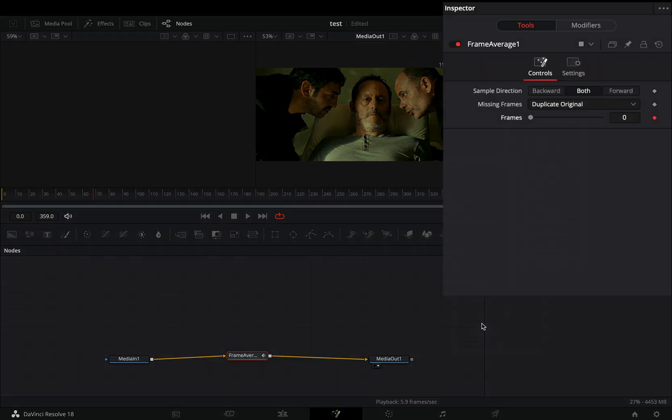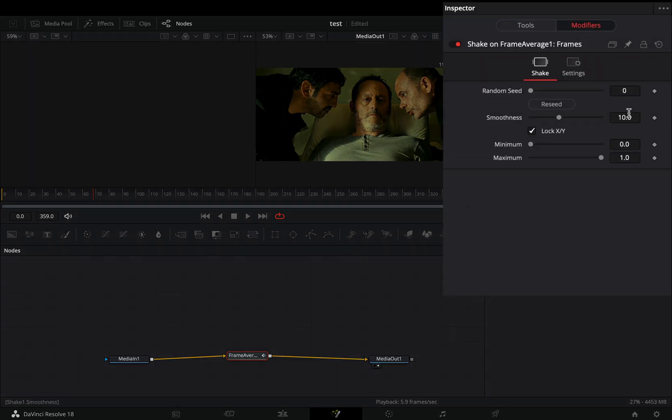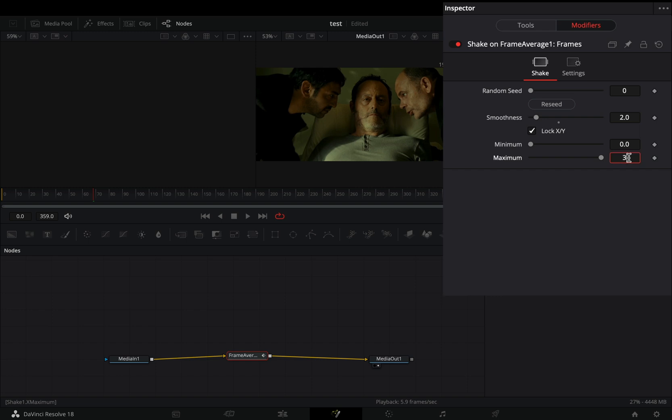Go to the modifiers tab, bring down the smoothness slider to 2. Keep the minimum slider to 0, and increase the maximum slider to 30.